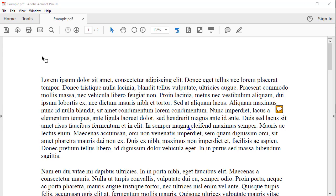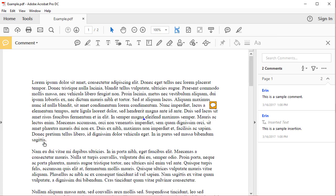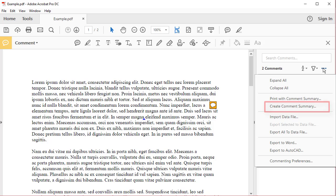If you want to print comments and markups with lines to the text, select the Tools tab, and then select the Comment button in the Tools Center. Select the Option menu in the Comments pane, and then Create Comment Summary.